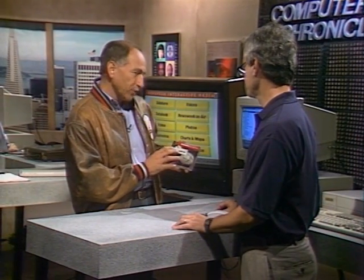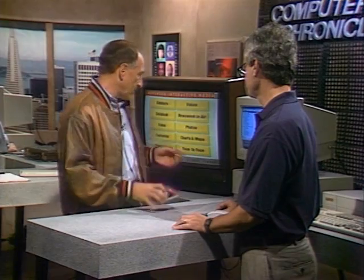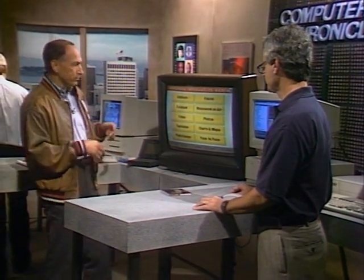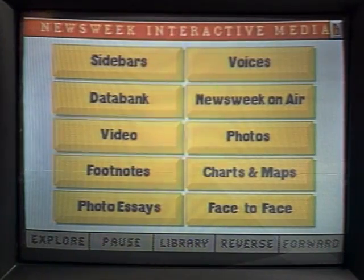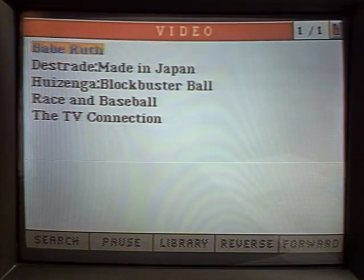First, here's a new CD-ROM from Newsweek Interactive called The Business of Baseball. It's just loaded with video, audio, charts, photos, all kinds of stuff. Let's take a look at one of these video clips.